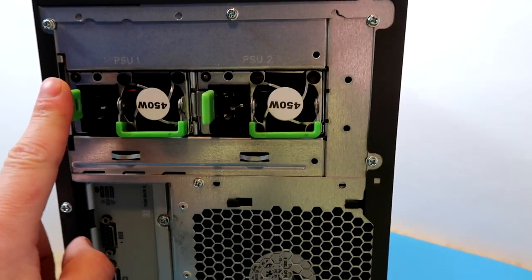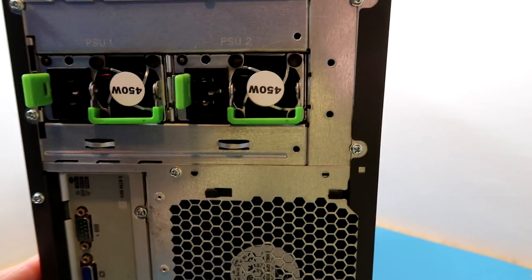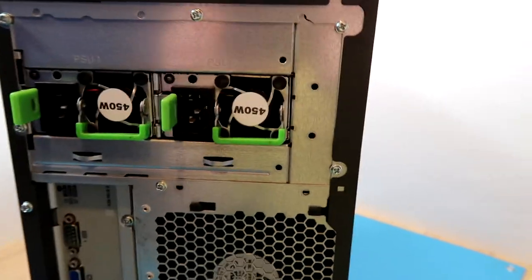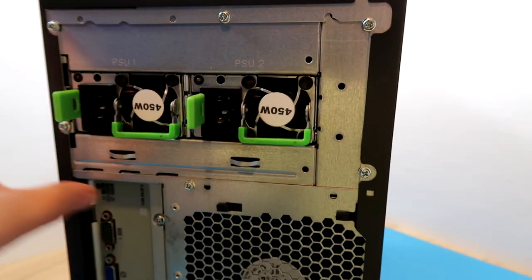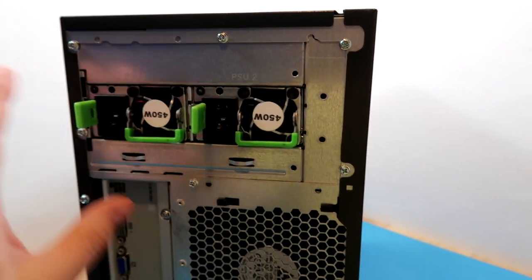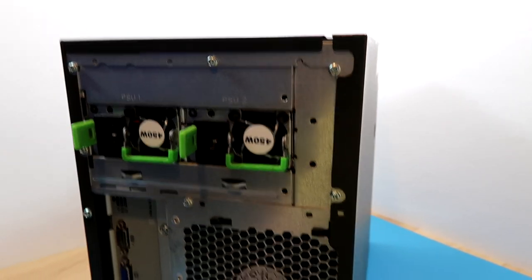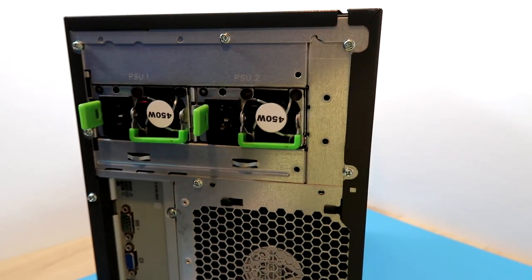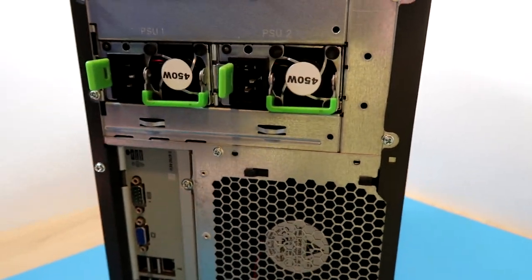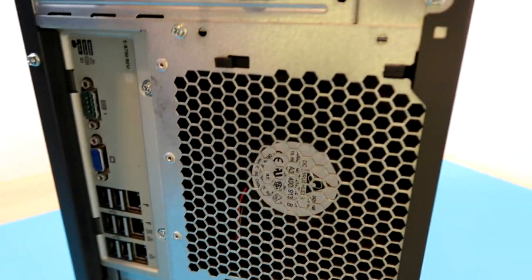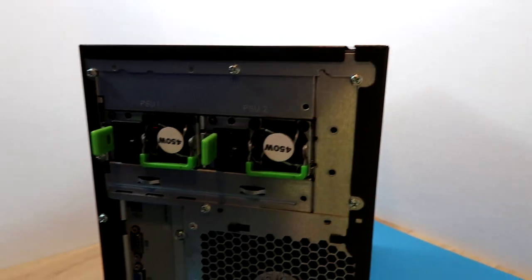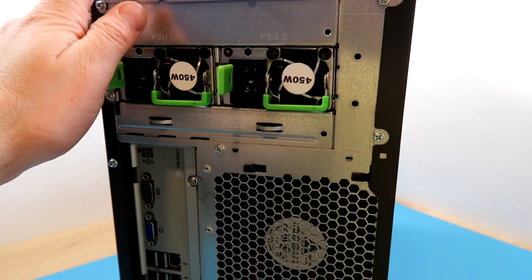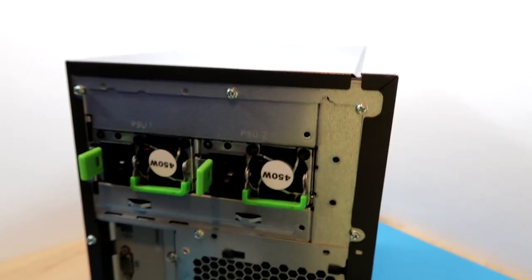This has got the dual redundant power supply option fitted. With these Primergy systems you can have different power supply configurations with different metal framework which the power supply bolts into. There are brackets available for a standard ATX supply. Unfortunately, these don't come with that, which is a shame because I don't really want the redundant power supply on this system. I don't particularly like these, they're very noisy and whiny.